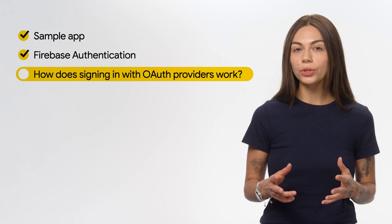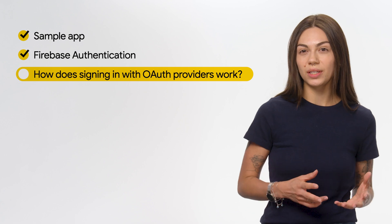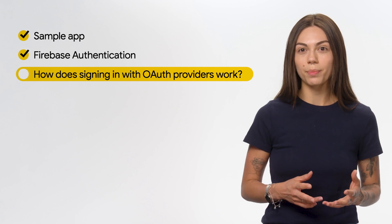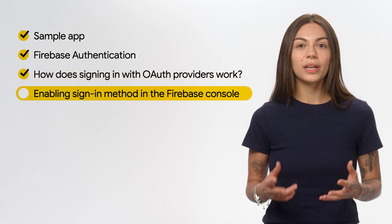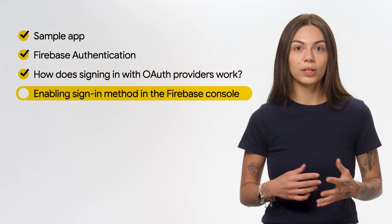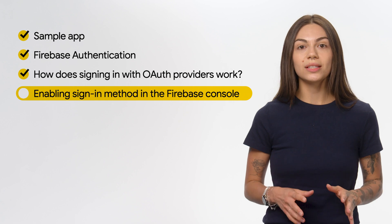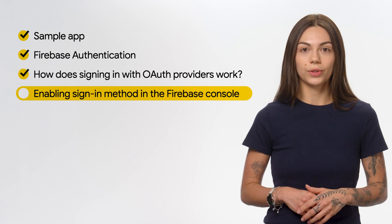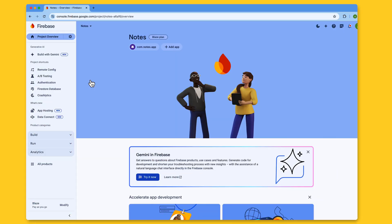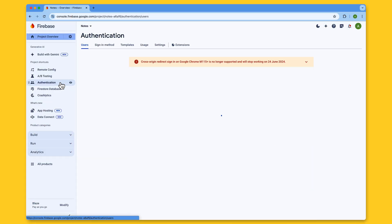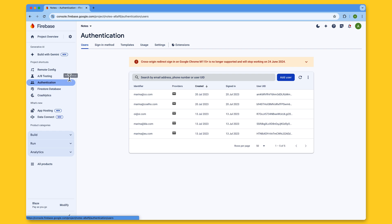Now, before you can actually write any authentication code in your app, you need to enable the authentication method you want to use in your app. And you can do this in the Firebase console. Click on Authentication in the side menu, then Sign In method.